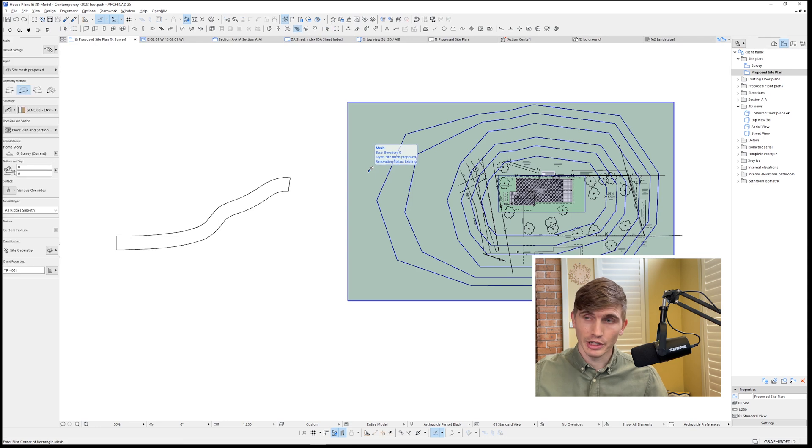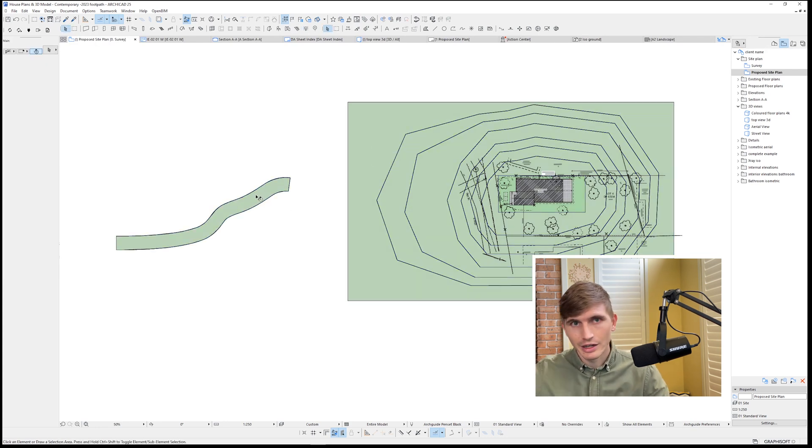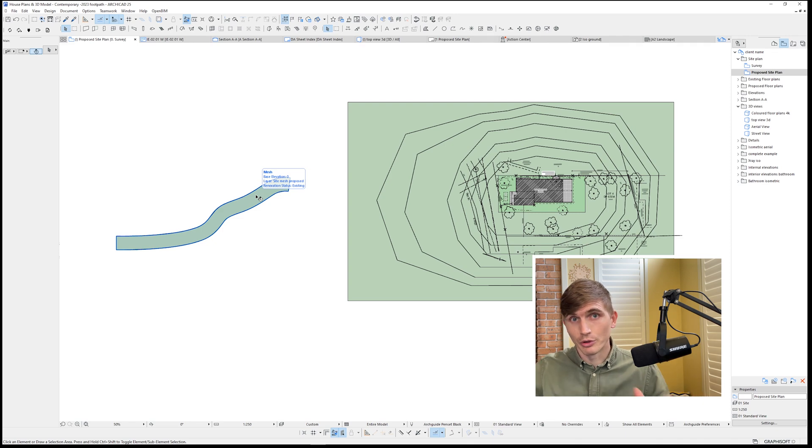Use the eyedropper tool, select the mesh, hold in spacebar and click in the middle. And that is going to fill out that driveway automatically.